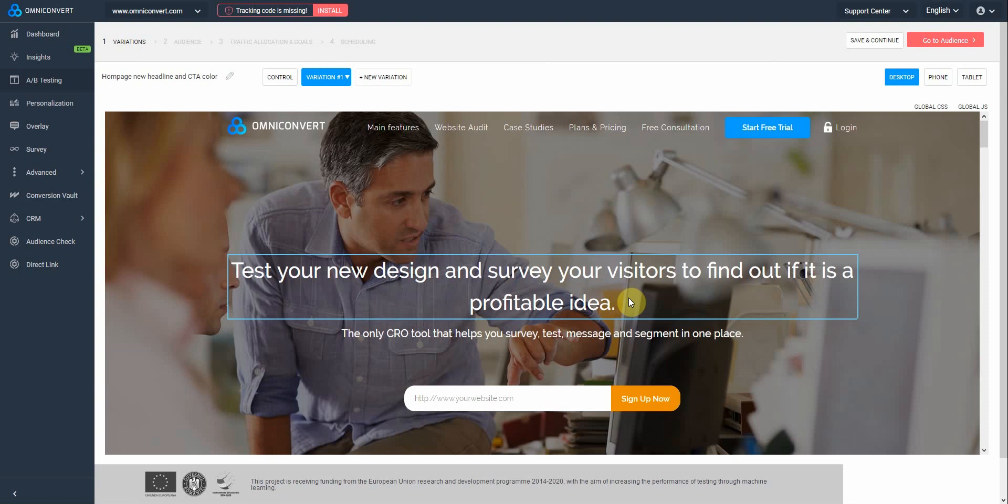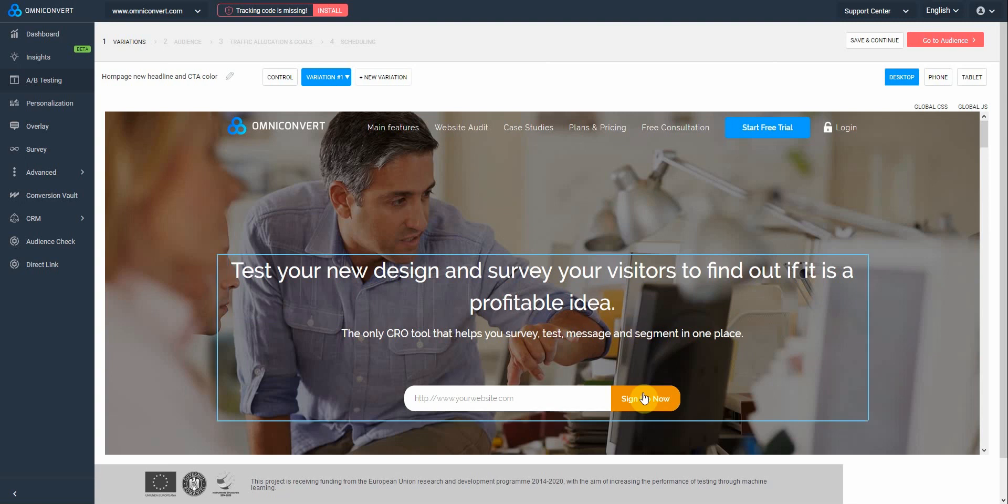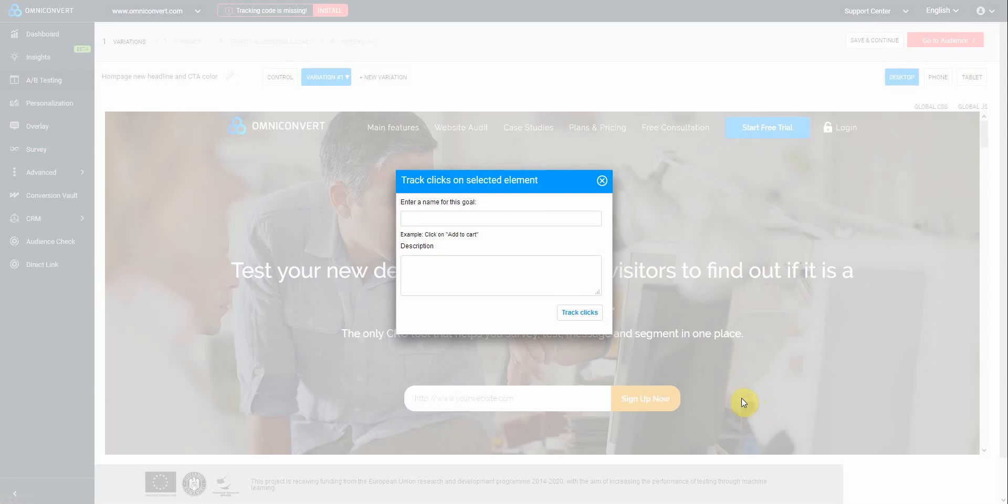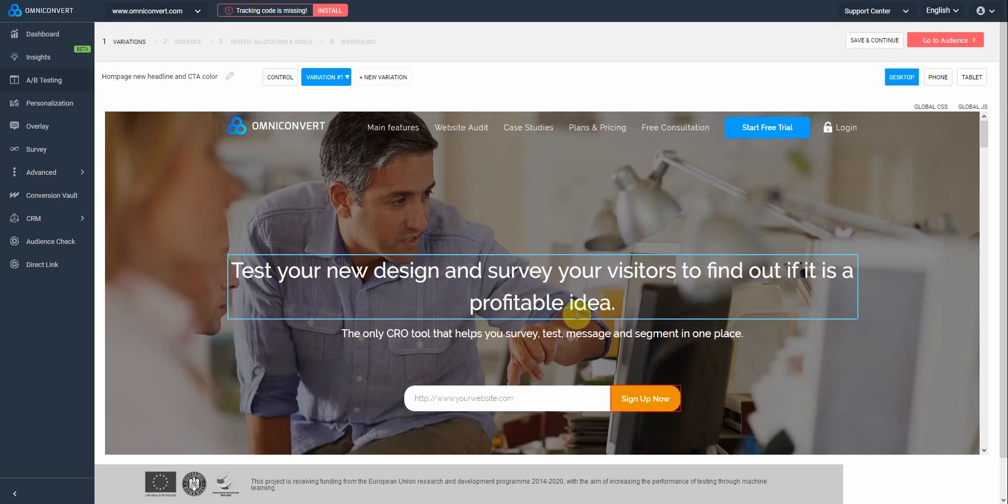After making all the changes, you must also set up goals for this campaign. At first, we'll set up the click goals from here, and later on, I'll show you how to add the other ones. To add an on-click goal, click on the CTA button, go to On-click Actions, and Track Clicks. We must add a name for this goal, and if you'd like, also a description for later use.